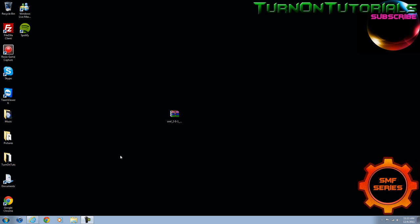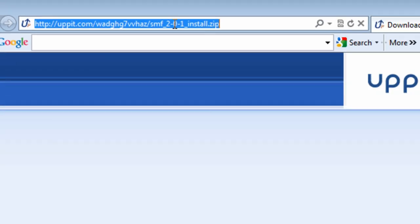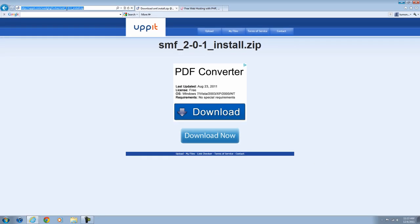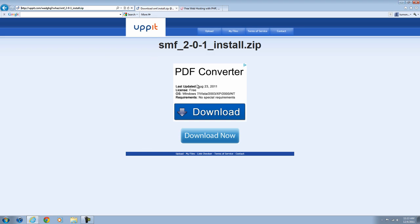Alright, now starting on the tutorial, you're going to want to go to this download link that's in the description. For some reason, the SMF page has not been working, so you can't download it. So I had to upload it myself. Download this and save it to your desktop or wherever it's convenient for you.